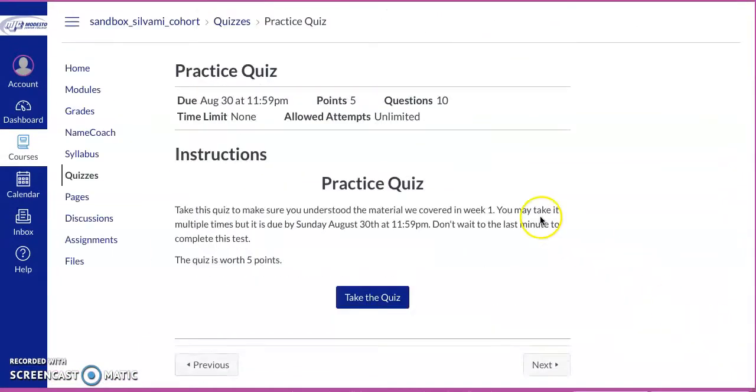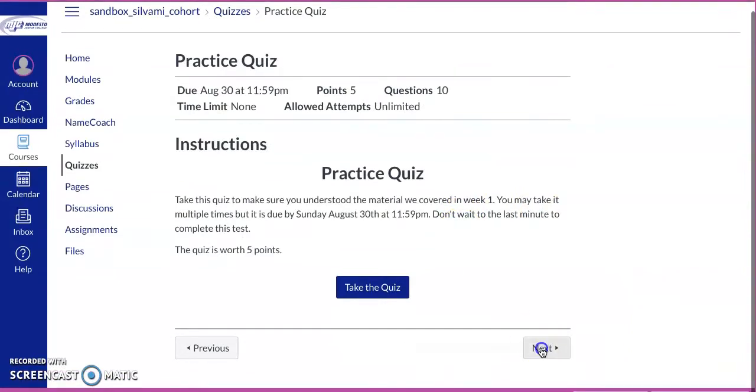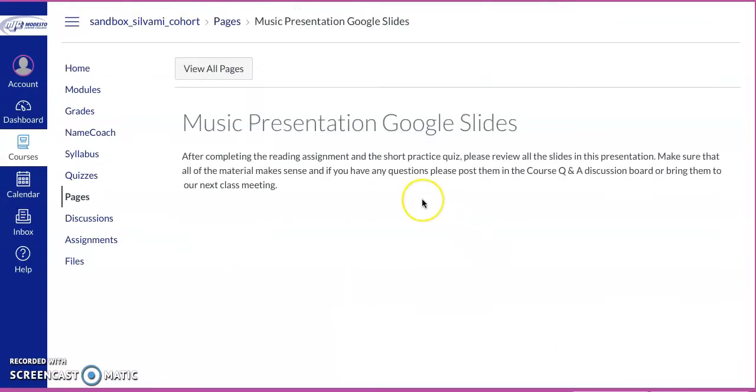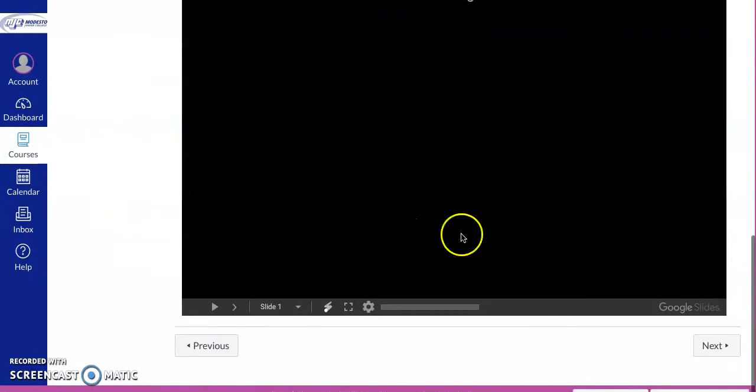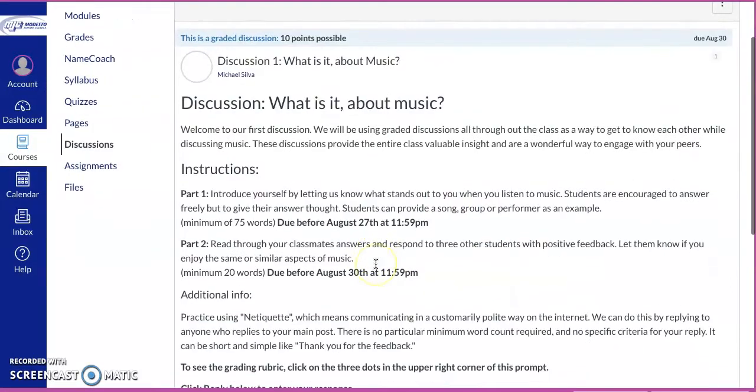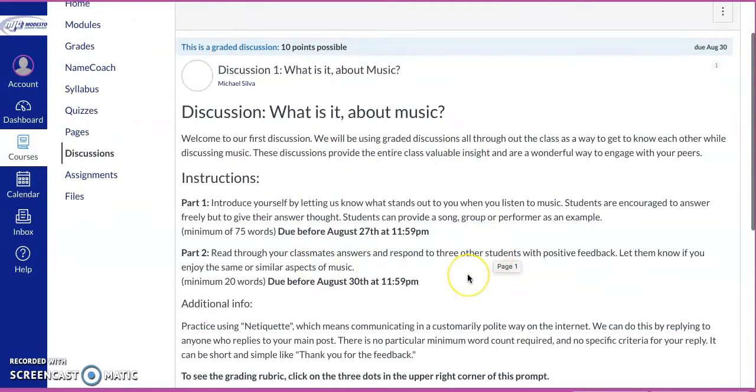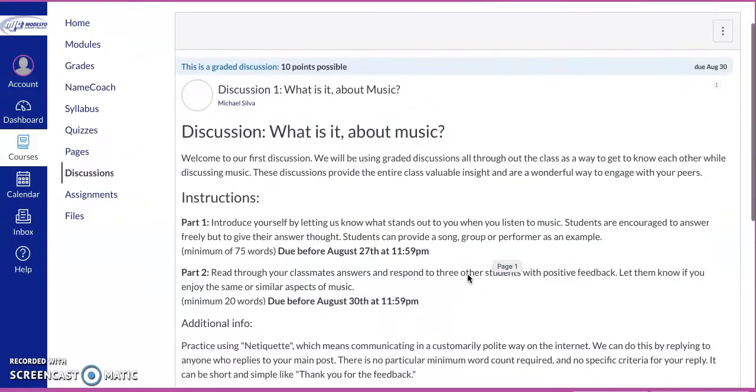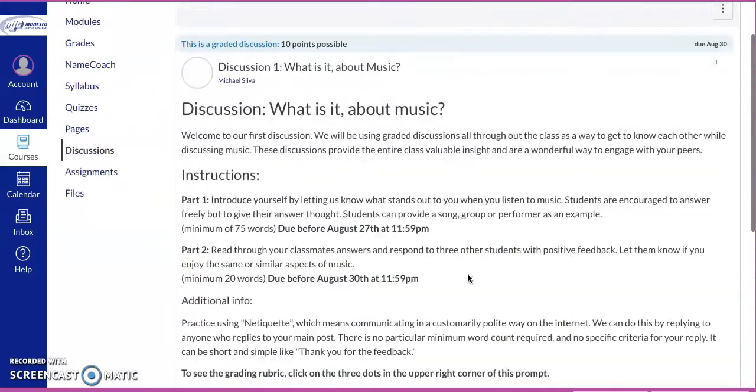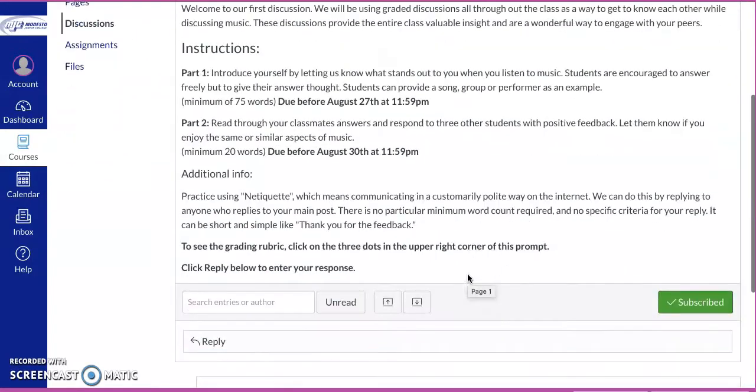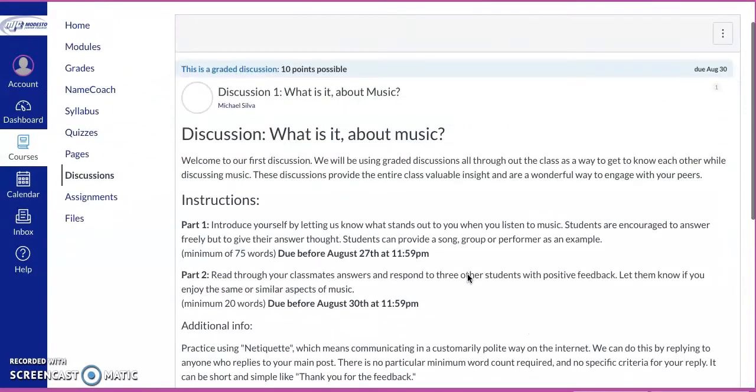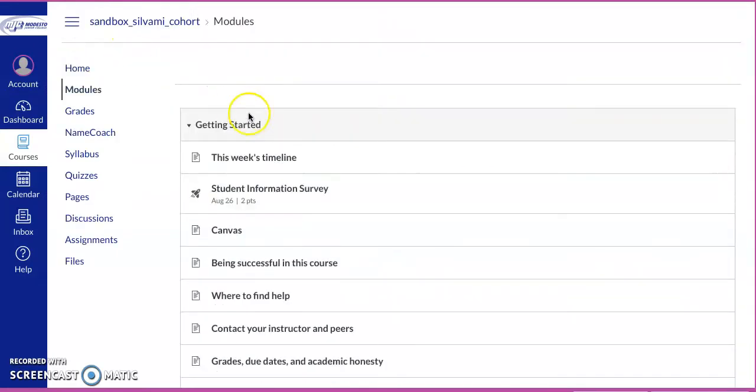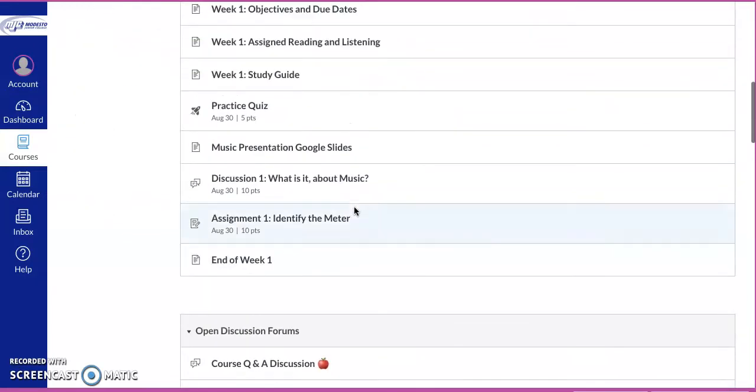Then click over and we have a practice quiz. Hip, hip, hooray. Moving on, there's a Google Slideshow and so forth. Then we have discussions. A lot of our class is going to use discussions because discussions are a great way for us to get to know each other in the class and share music with each other. So I'm going to jump out of there and back at the module. So there's the discussion.